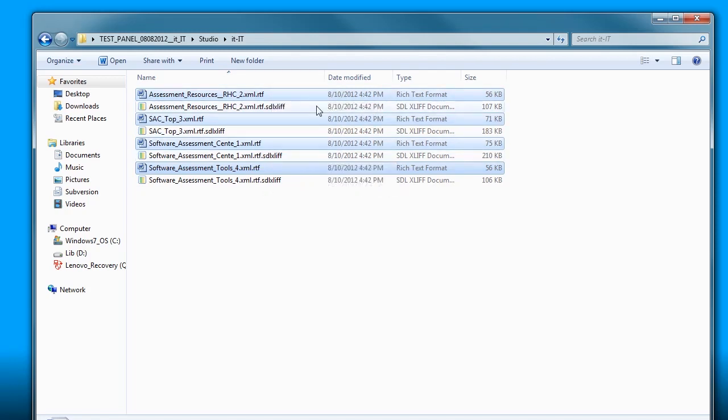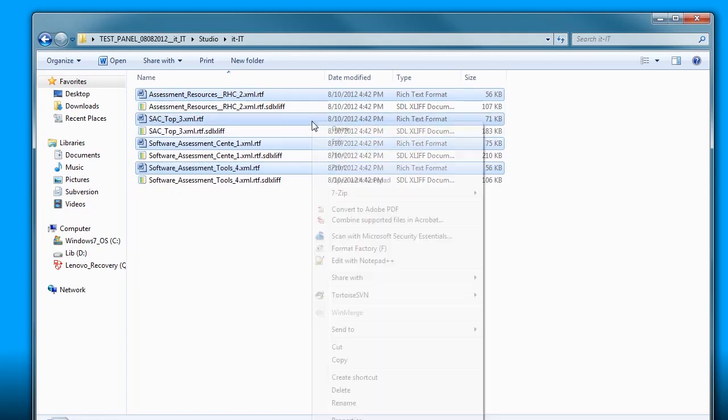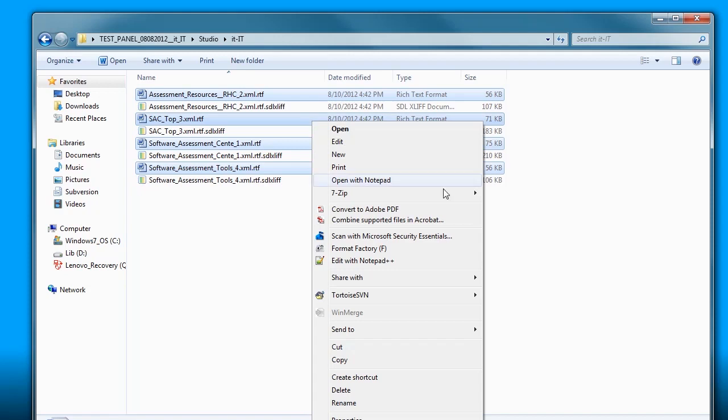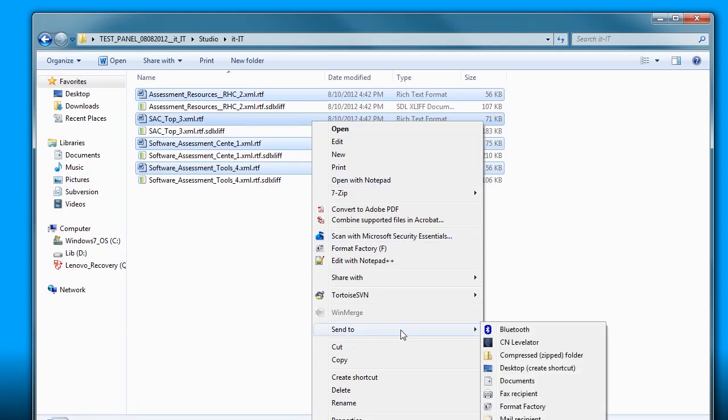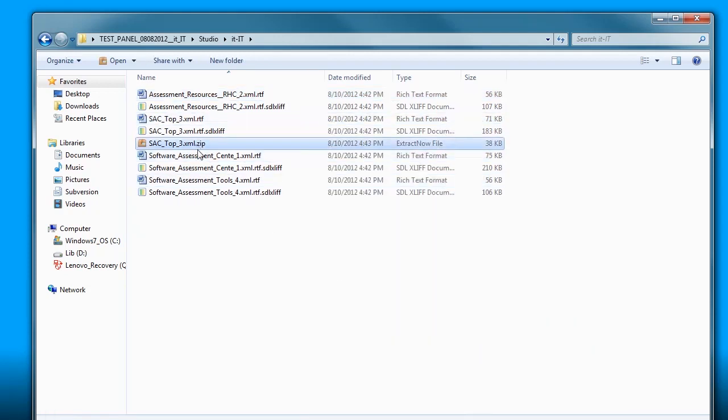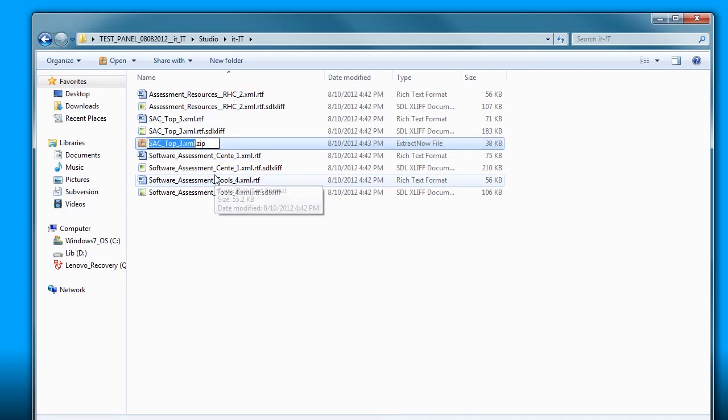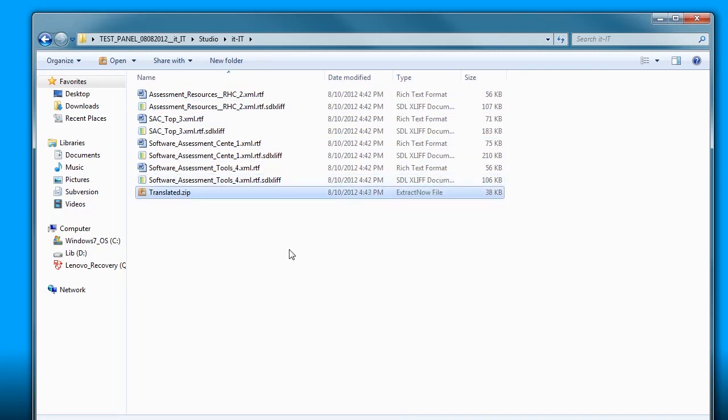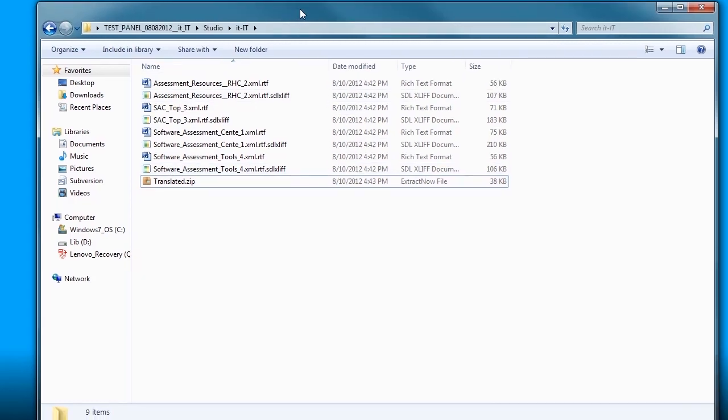You could upload them one by one if you want to, but if you have multiple files that you have translated and finalized, you can zip them all up into a folder and upload them all together. I will call this translated. I am all ready to put this package back to GlobalSight.